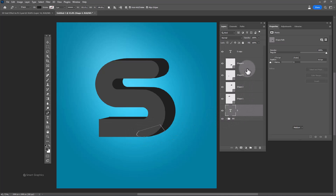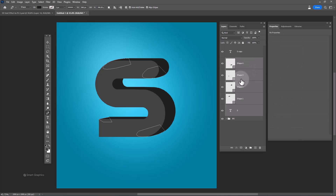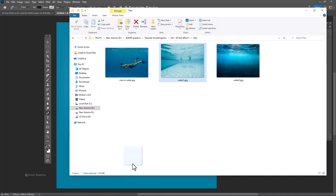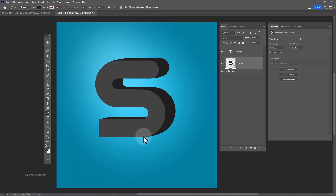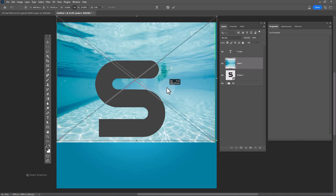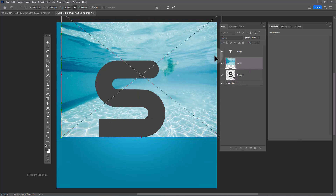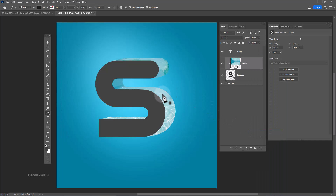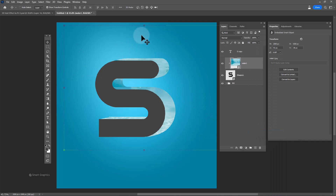Select these layers and convert them to a smart object. Insert the first image, clip mask it to the bottom layer, and adjust accordingly.